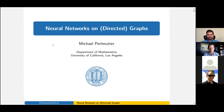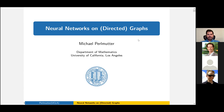Today Mike is going to talk about neural networks on directed graphs. Welcome to the One World Minds Seminar — we're very pleased to have you and looking forward to your talk. Thank you very much for the invitation; it's really exciting and a pleasure and an honor to be able to speak here today.